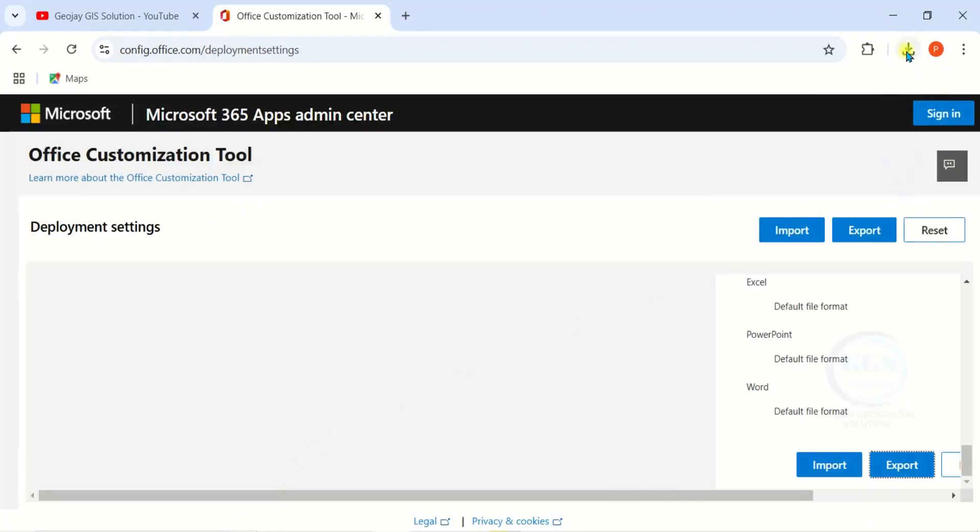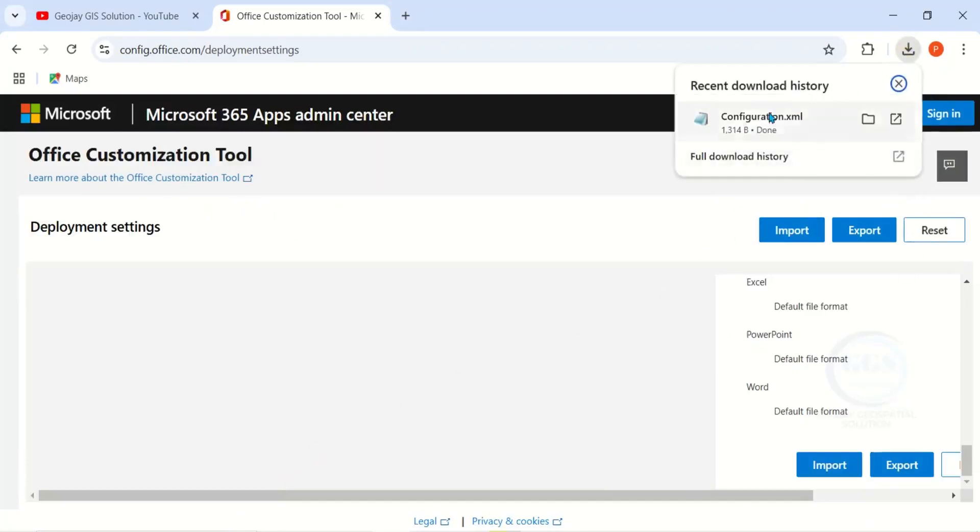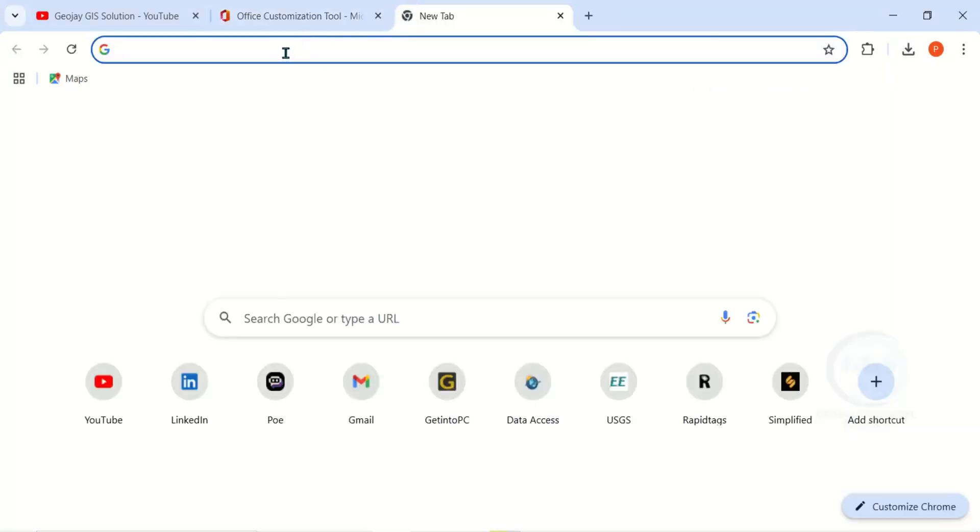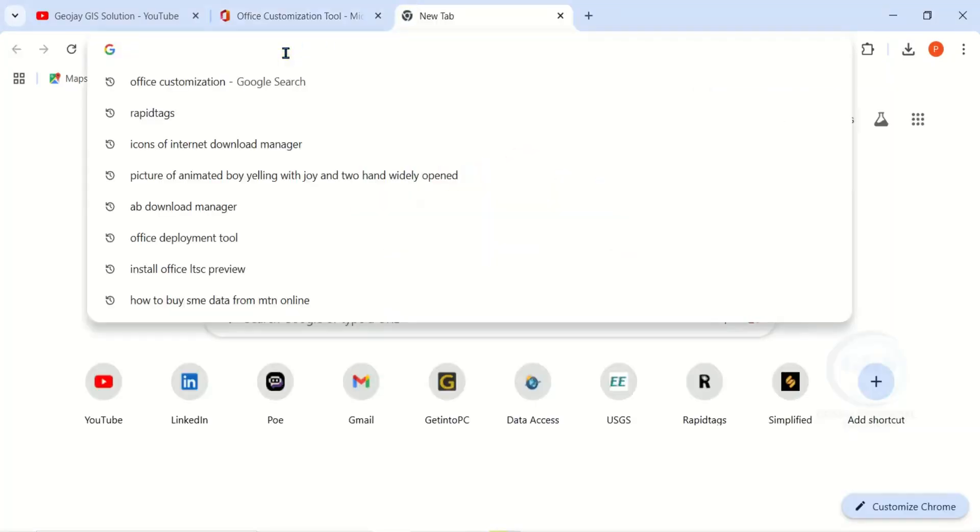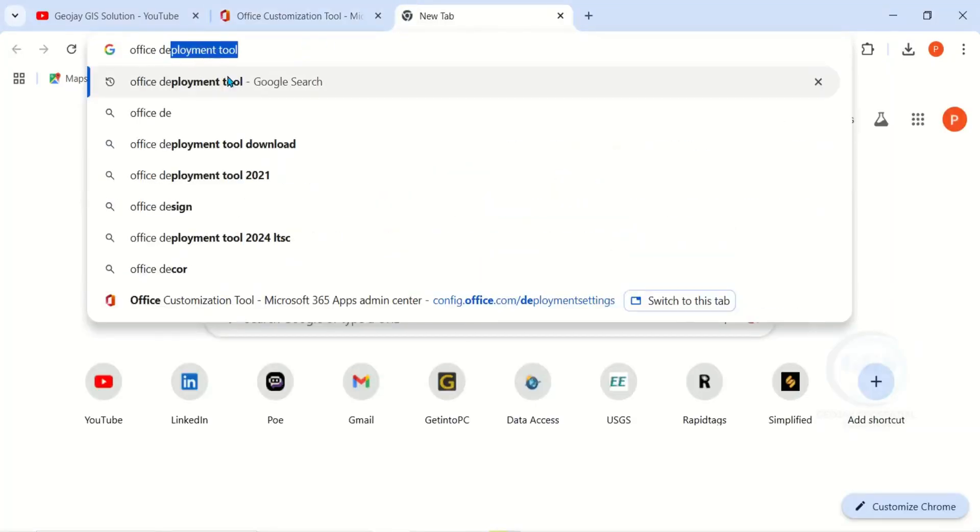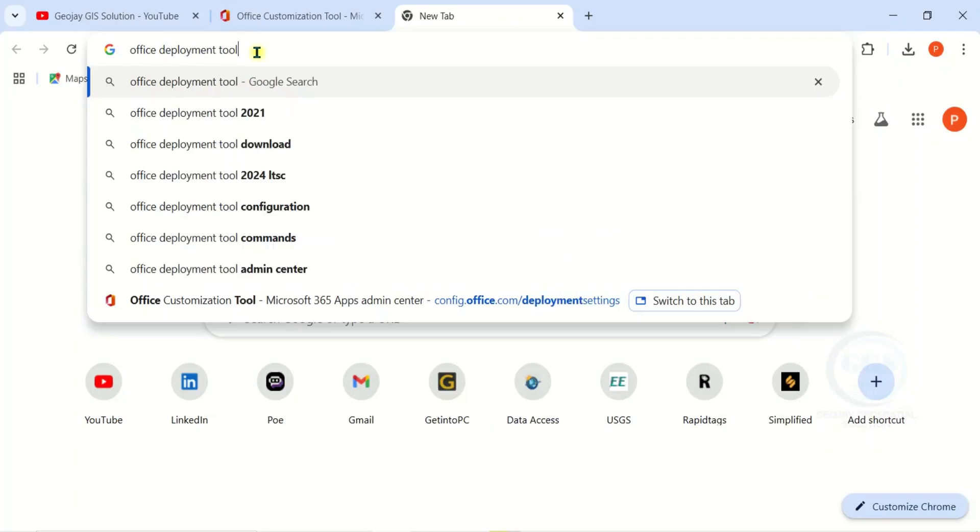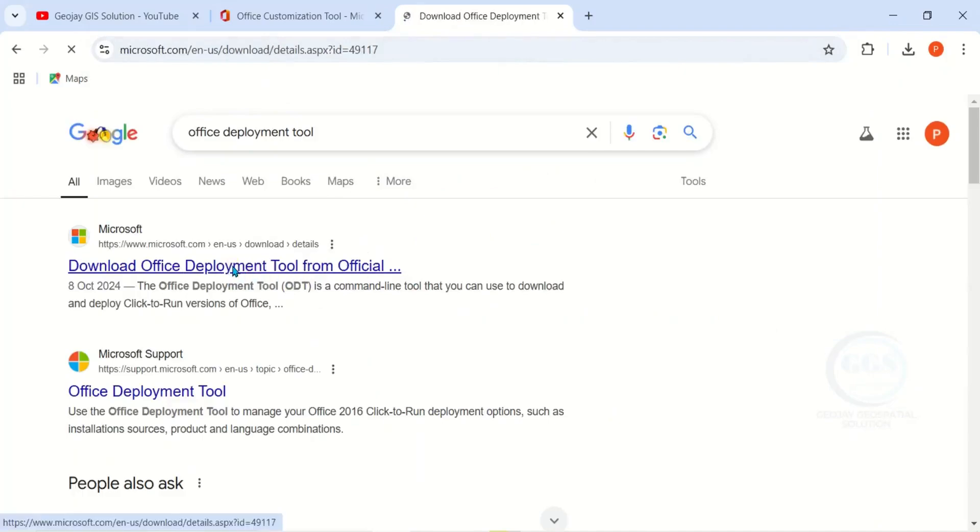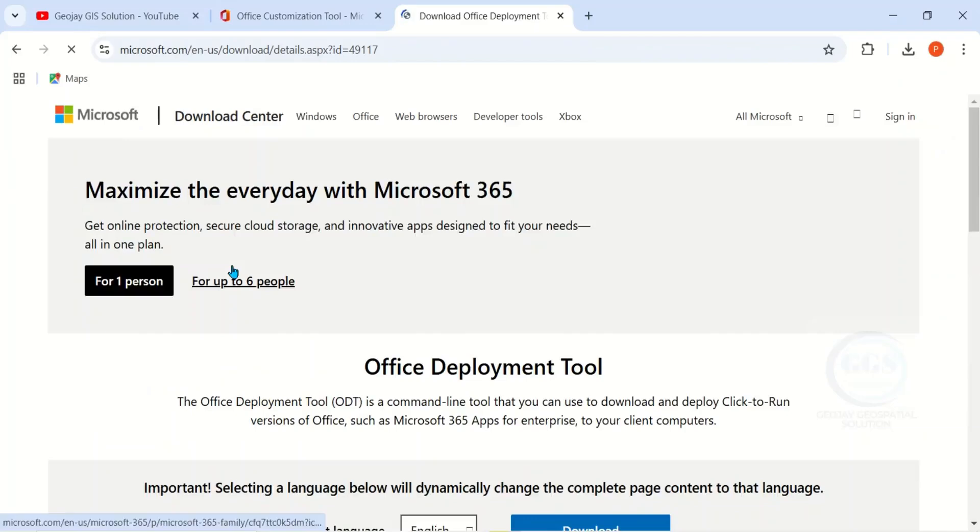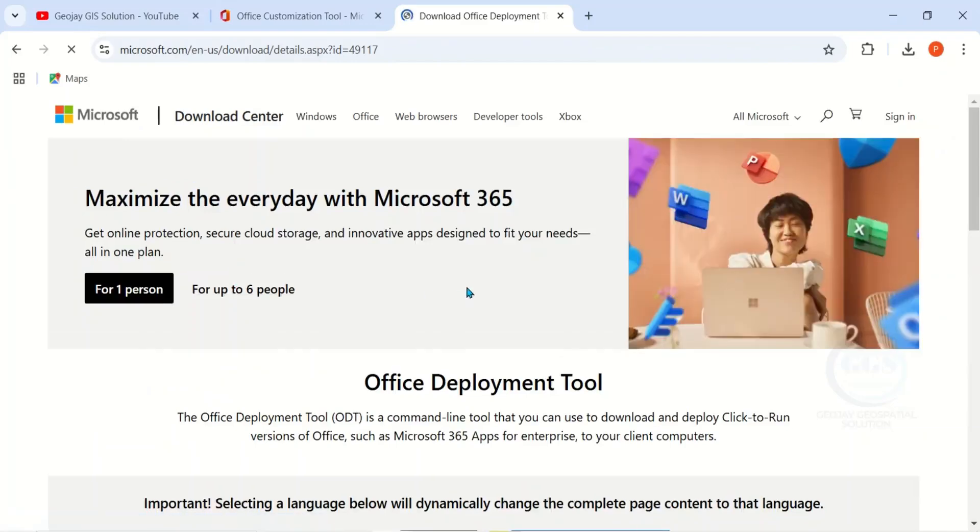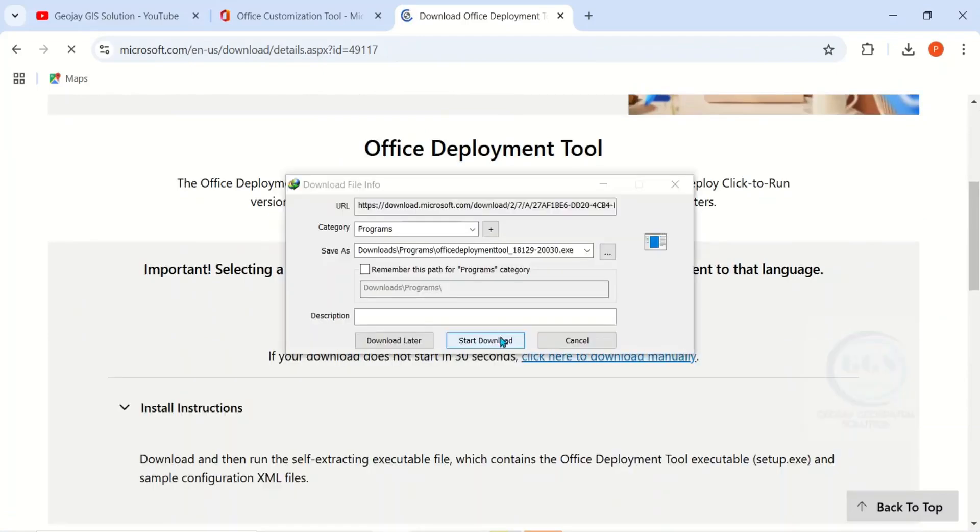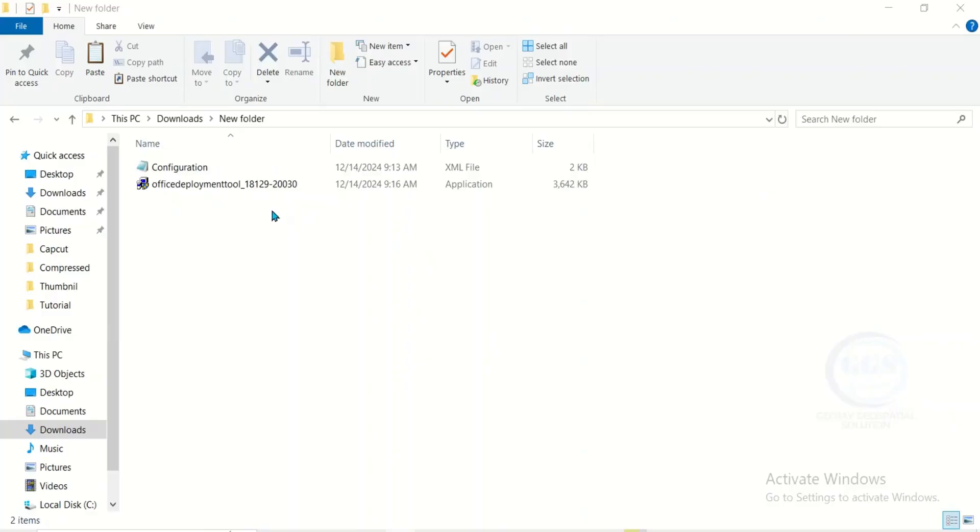Yes, it has been downloaded. This is it. Now the next thing, open a new tab and search for Office Deployment Tool. You want to download Office Deployment Tool. Click on this first link. Then scroll down and click on Download. Click on Start Download. After download, go to where you have it. This is it here.